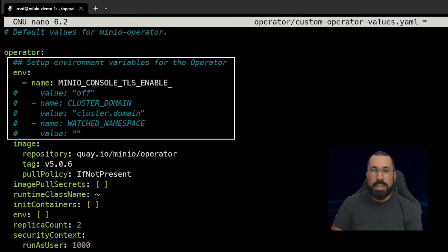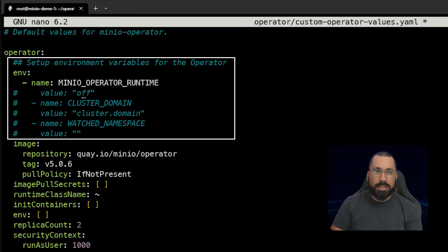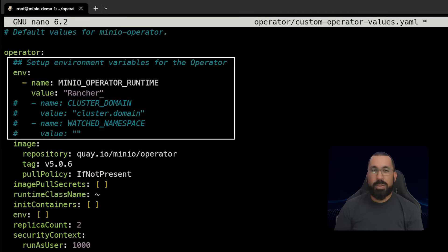What we need to update here is the operator runtime - that's the first thing in the environmental variables, and we need to uncomment it. The value in our case is going to be 'rancher'. There are a number of different environmental variables you'll need to choose depending on the system you're running on. In this case we're running on K3S, so we need to specify rancher as the overarching system so that the operator can function with it correctly.